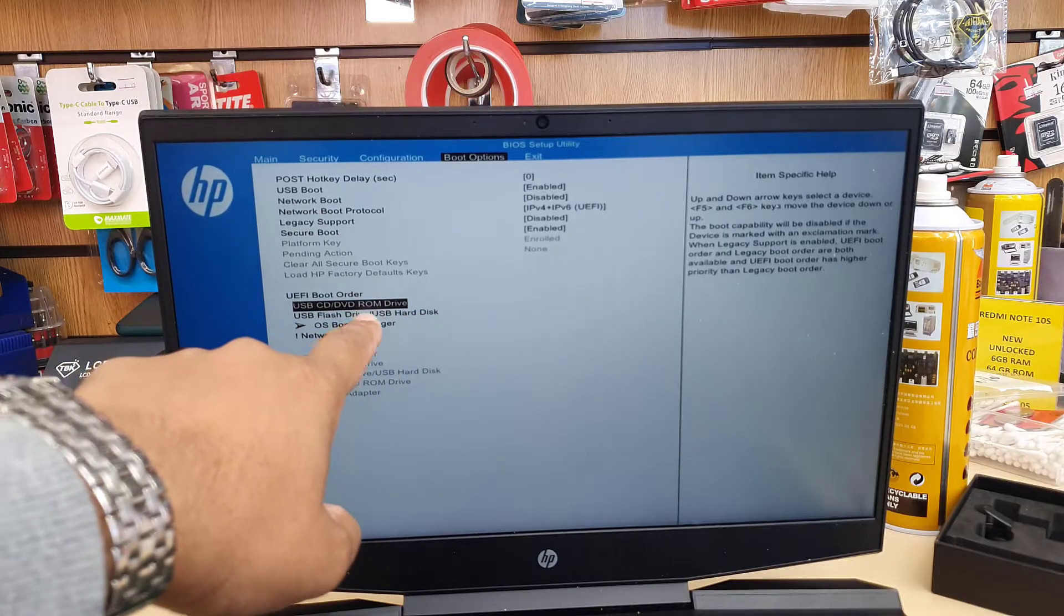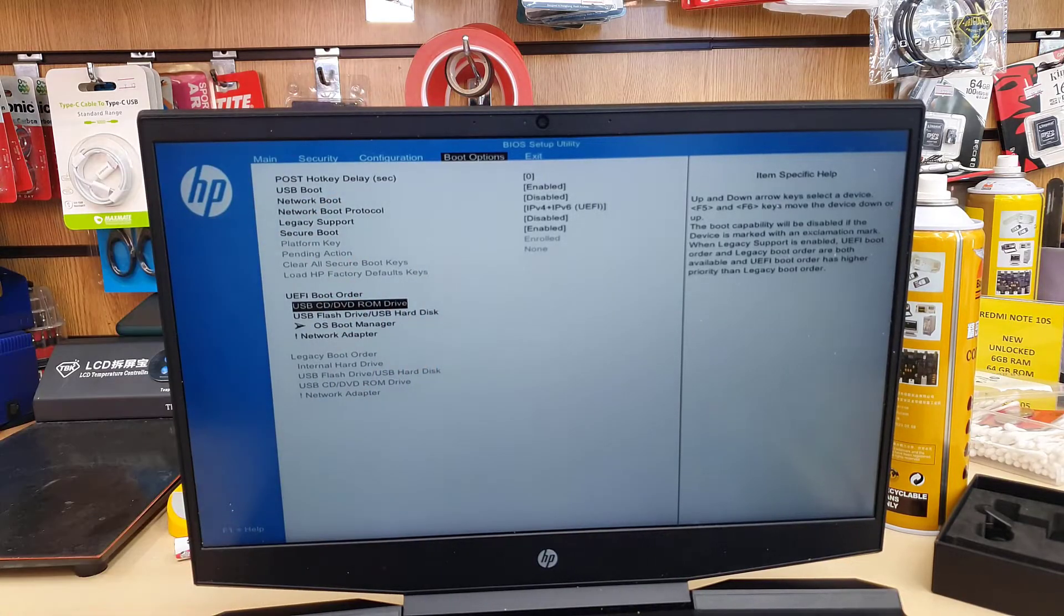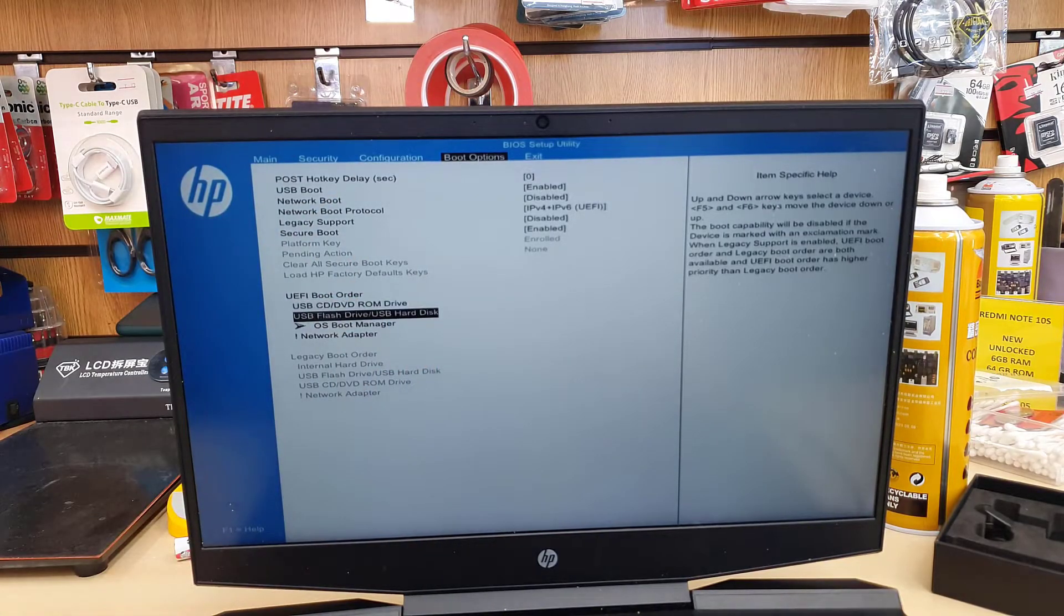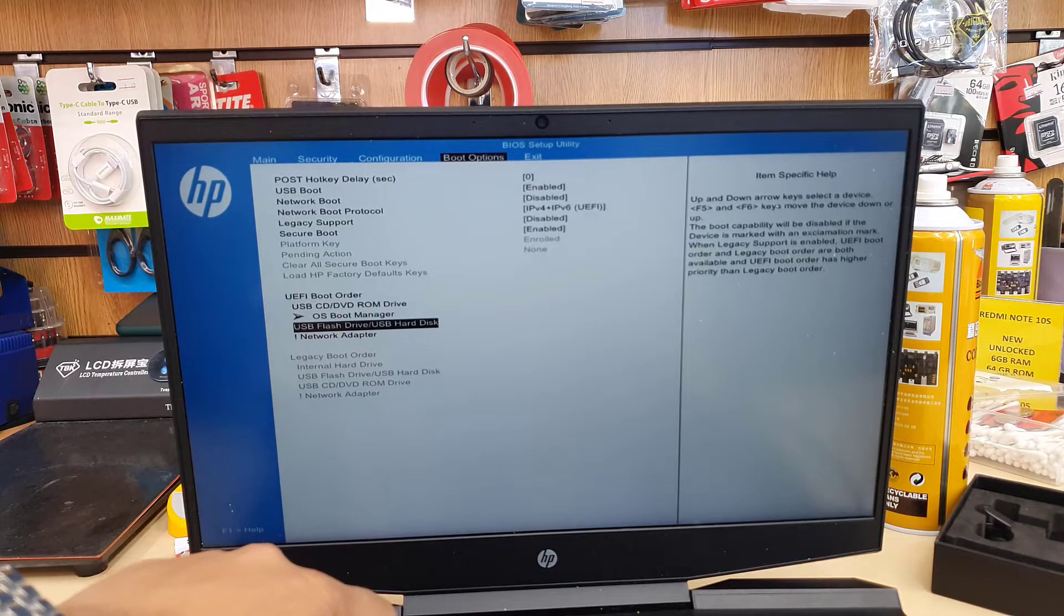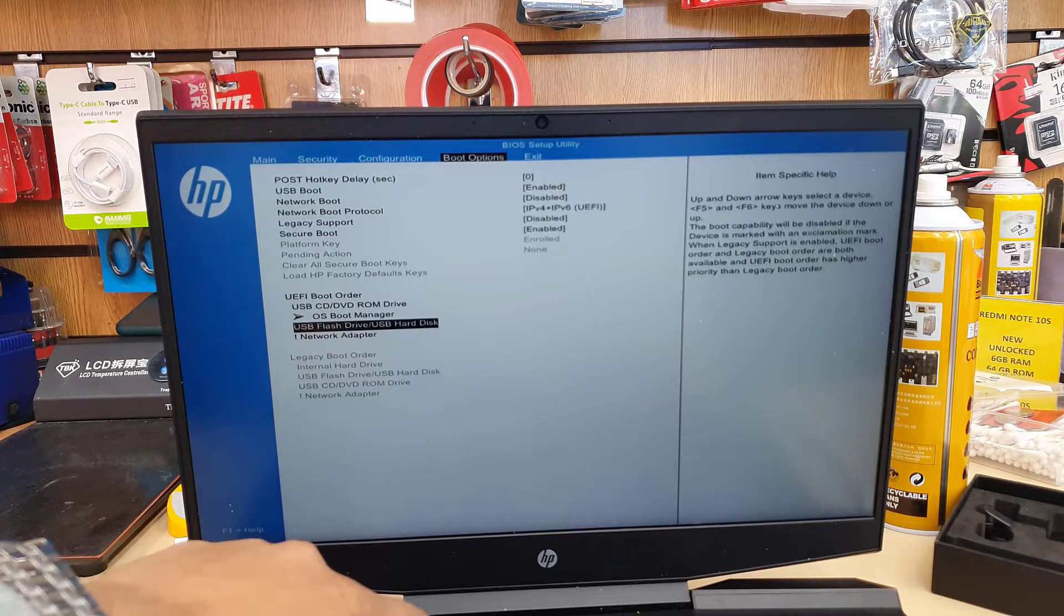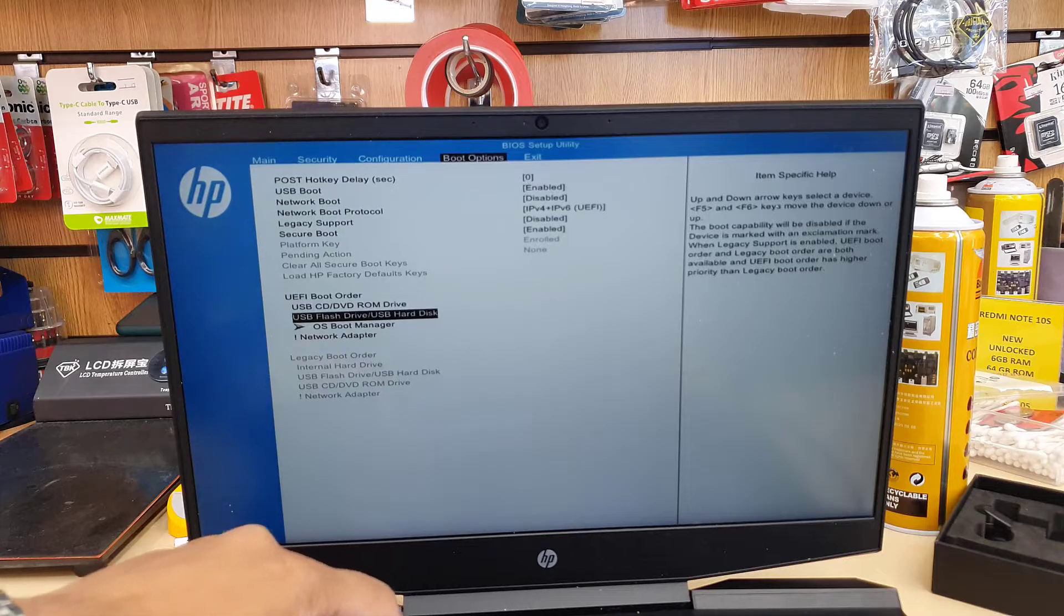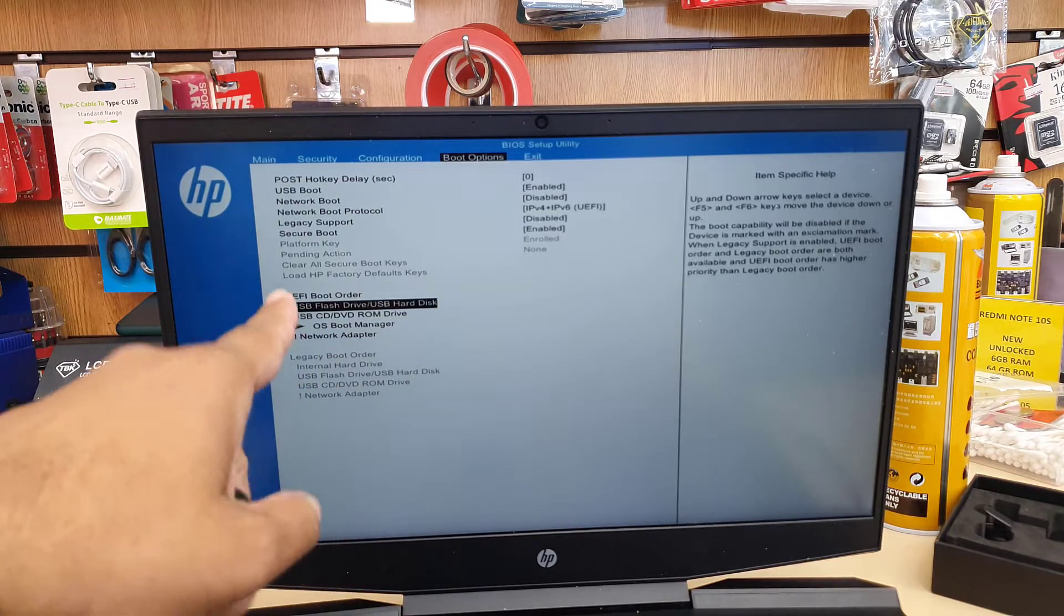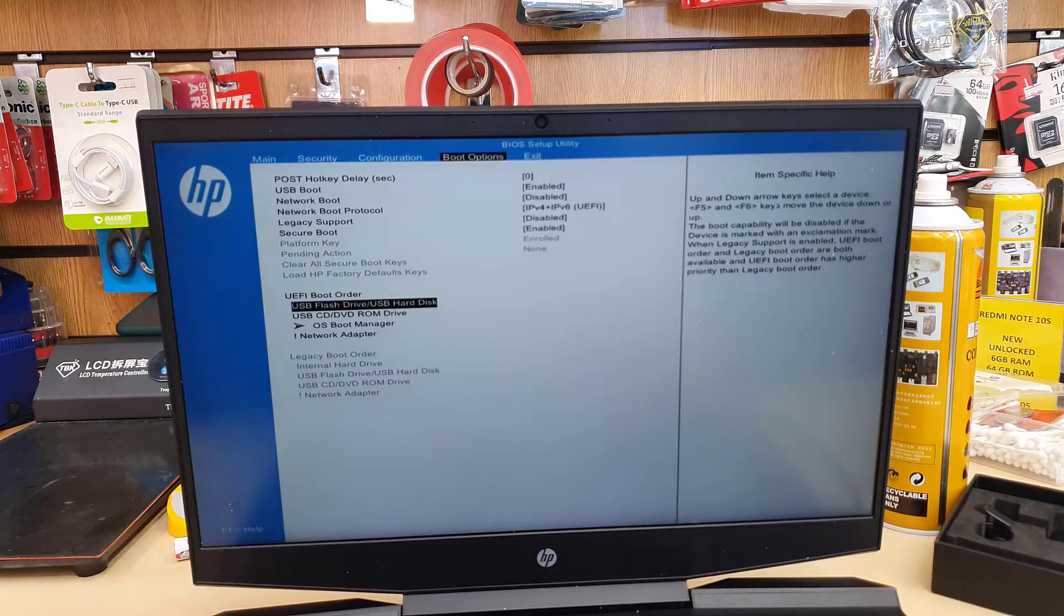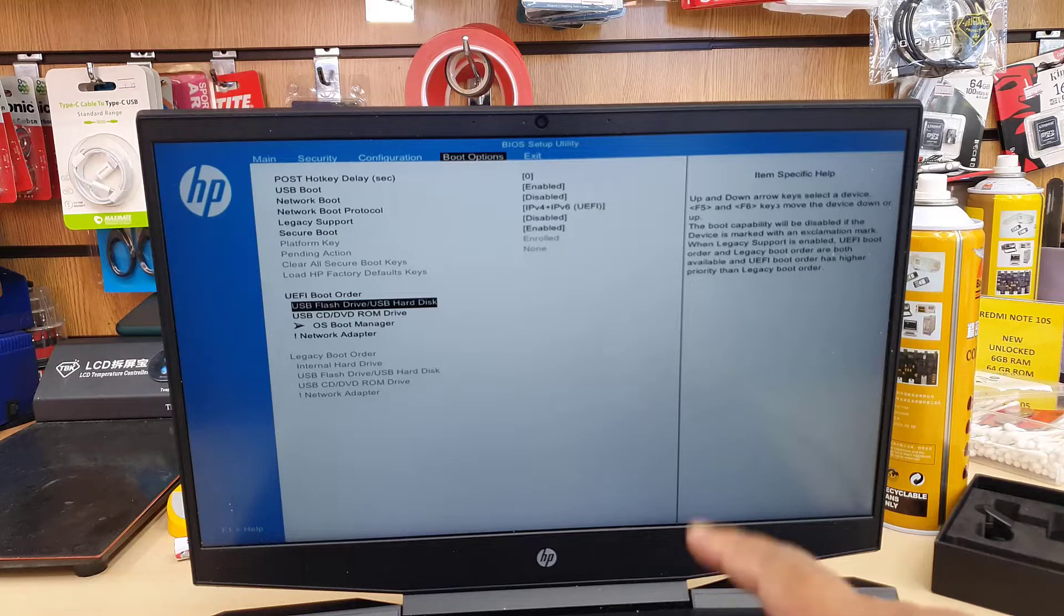For example, this is the USB. If you want to boot from here, we're going to take the USB flash drive to the top of the list. Press F6 one more time. Yes, good. Now we've done almost everything.